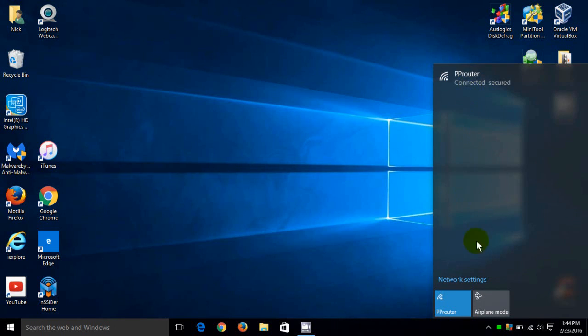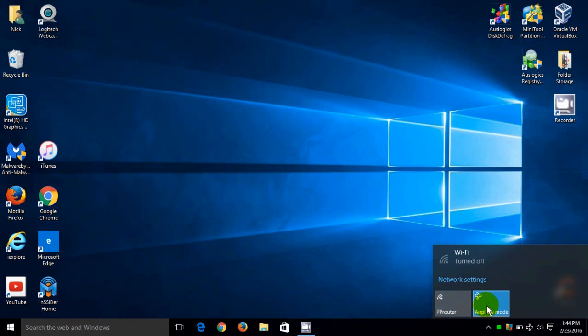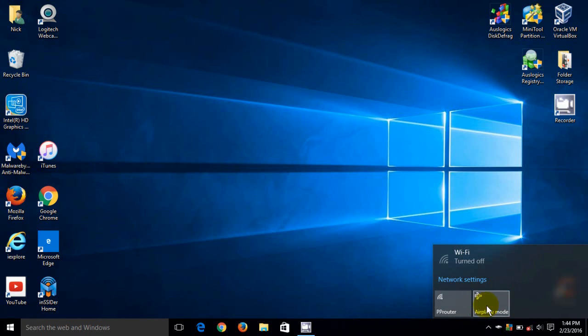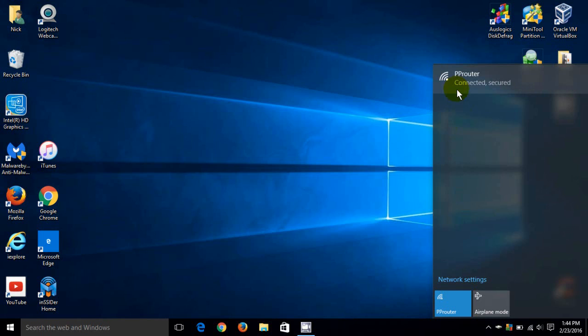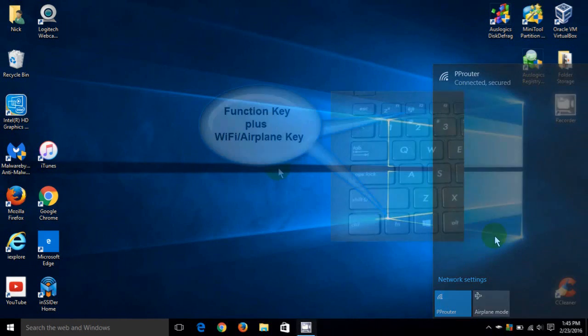Now if I click on airplane mode that turns my Wi-Fi off as well as all communications on my laptop and if I click again it will reconnect my Wi-Fi and allow all communications to be enabled on my laptop once again and as you can see I'm connected back to my P-Router.